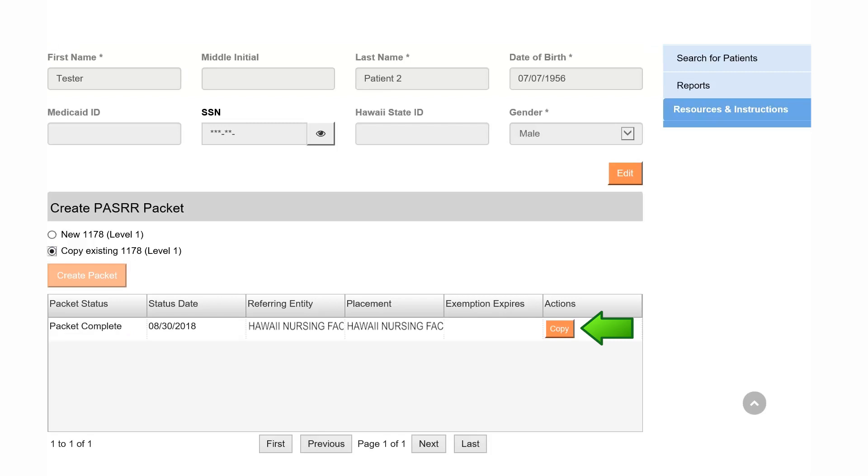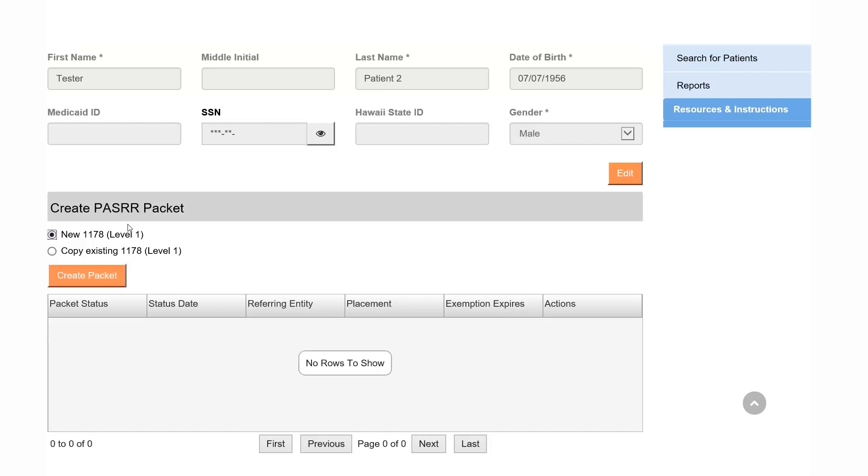Select the Copy button next to the packet that you would like to copy. For this training, we will create a new 1178 by choosing the New 1178 radio button and selecting Create Packet.